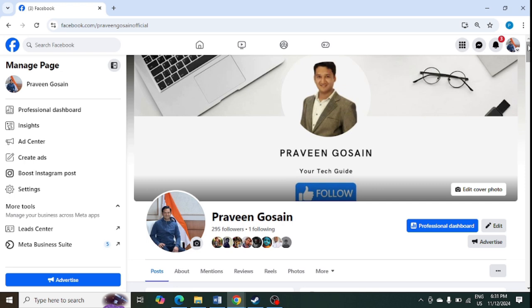I have already created a video on how to add an action button. I will give you that link in the I button so you can check it out.